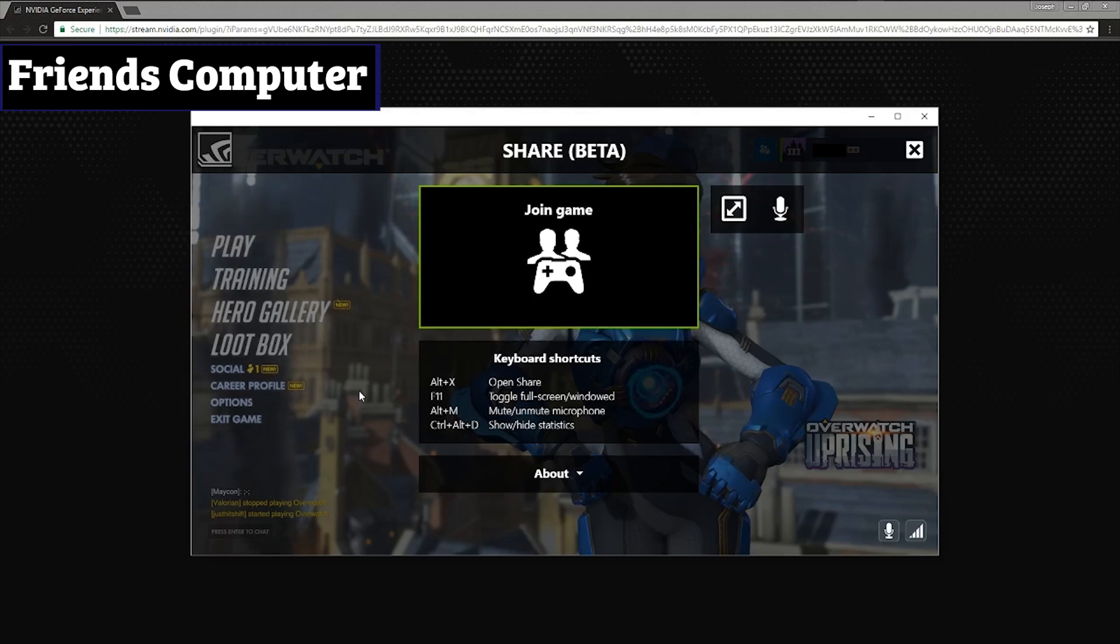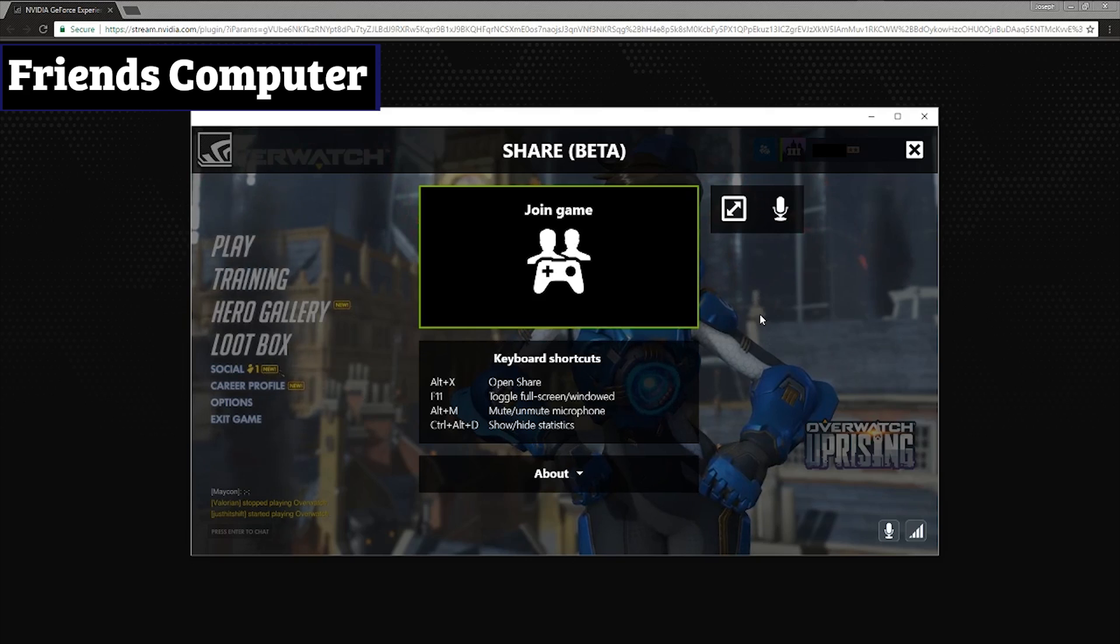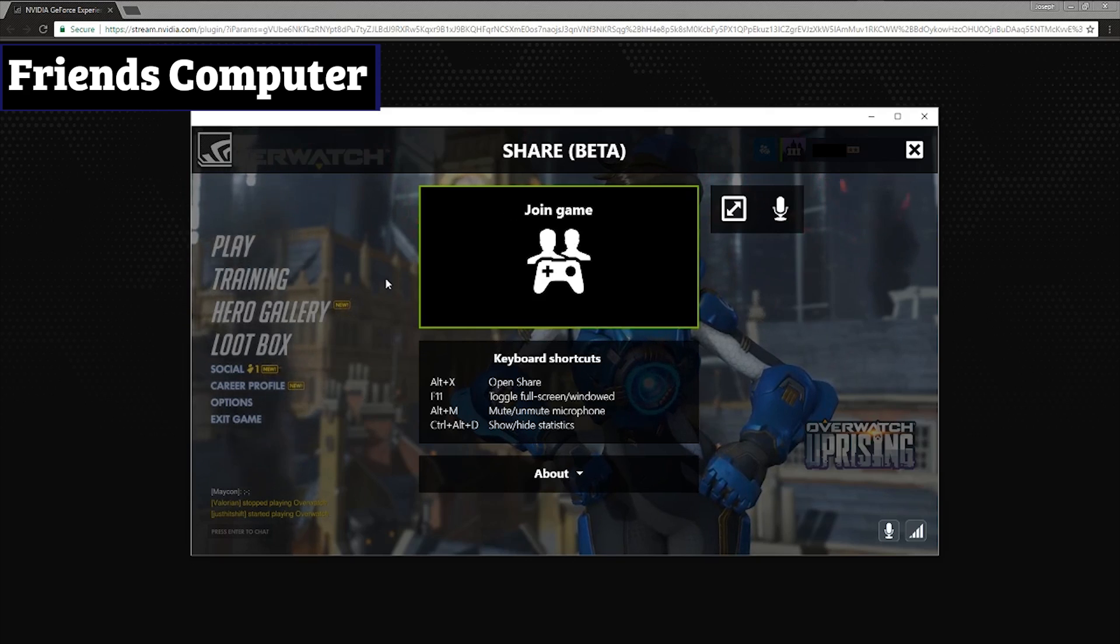Alrighty guys, we are now back on our friend's computer and we can see that we still have GeForce Experience overlay still up. So what we need to do is do Alt plus Z to bring this down. And now let's hop over to our friend's computer and take a look at what happened. Okay, we are now back on our friend's computer and we can see right here that it has changed from the pause menu to the share menu right here.